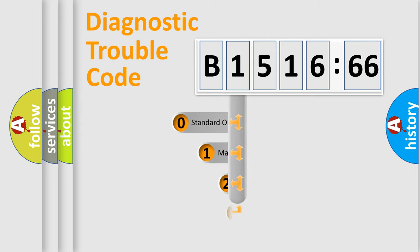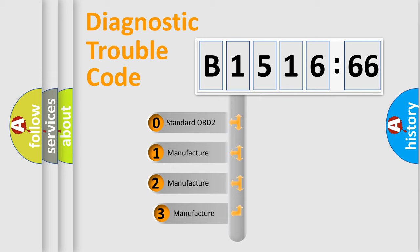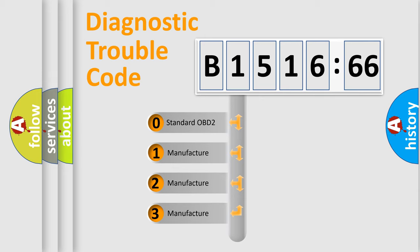Powertrain, Body, Chassis, Network. This distribution is defined in the first character code.